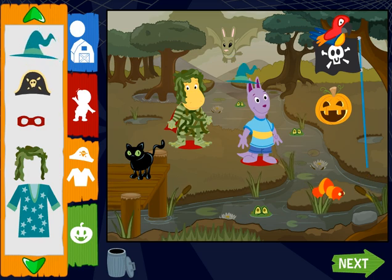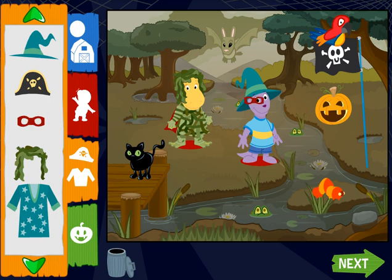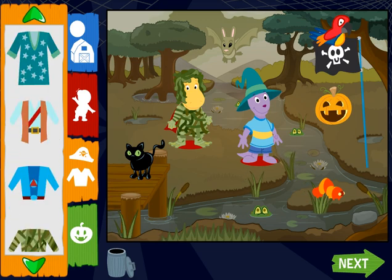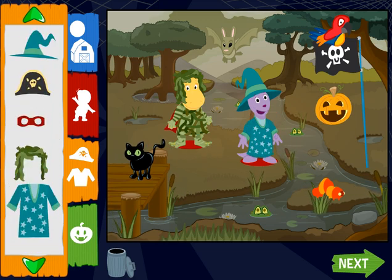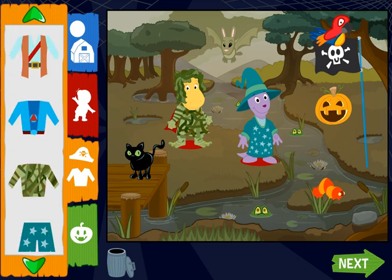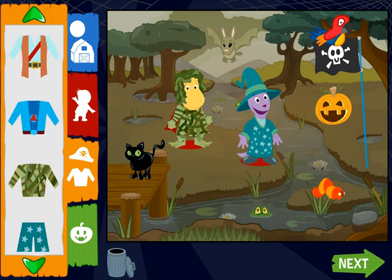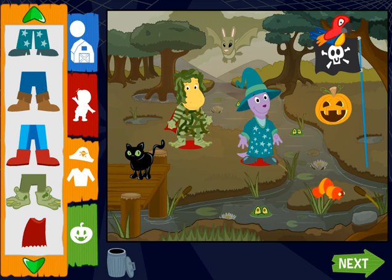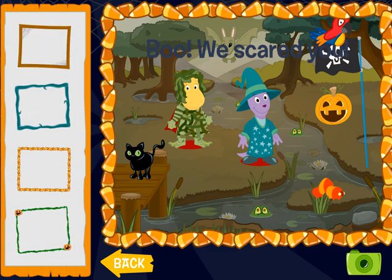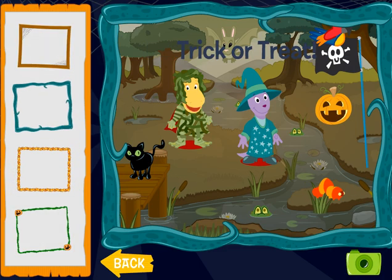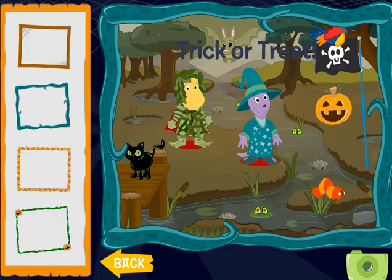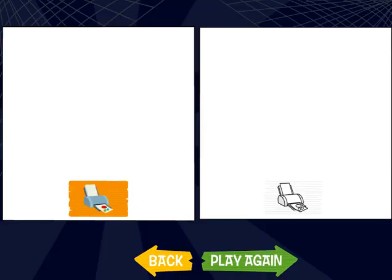Wizard hat. Superhero mask. Alright. Wizard hat. Alright. Wizard pants. You're good at this!